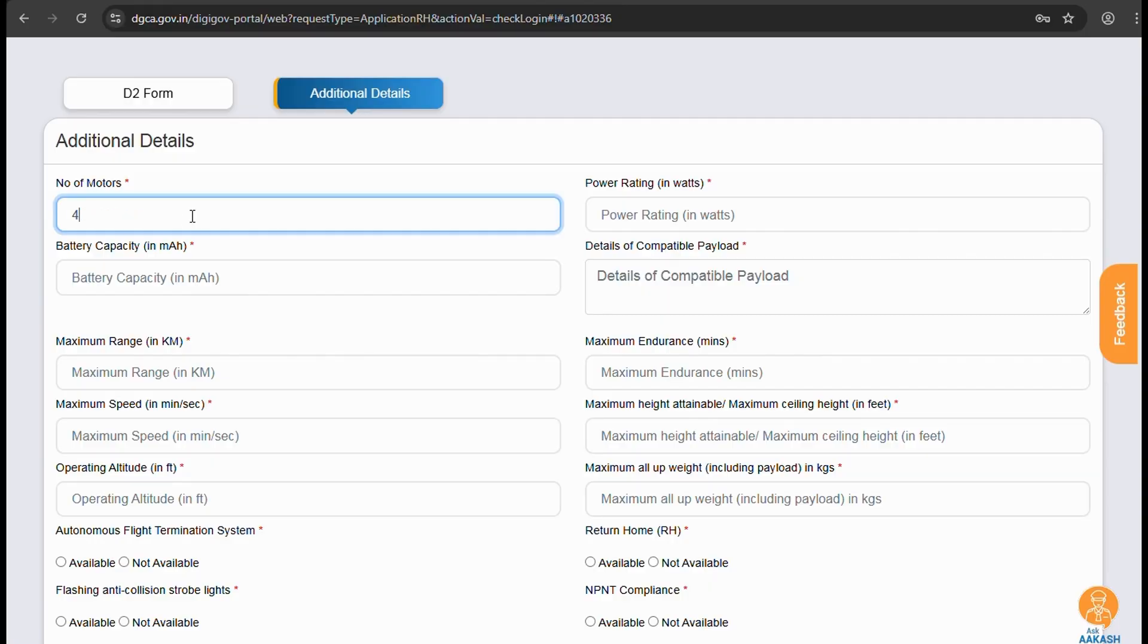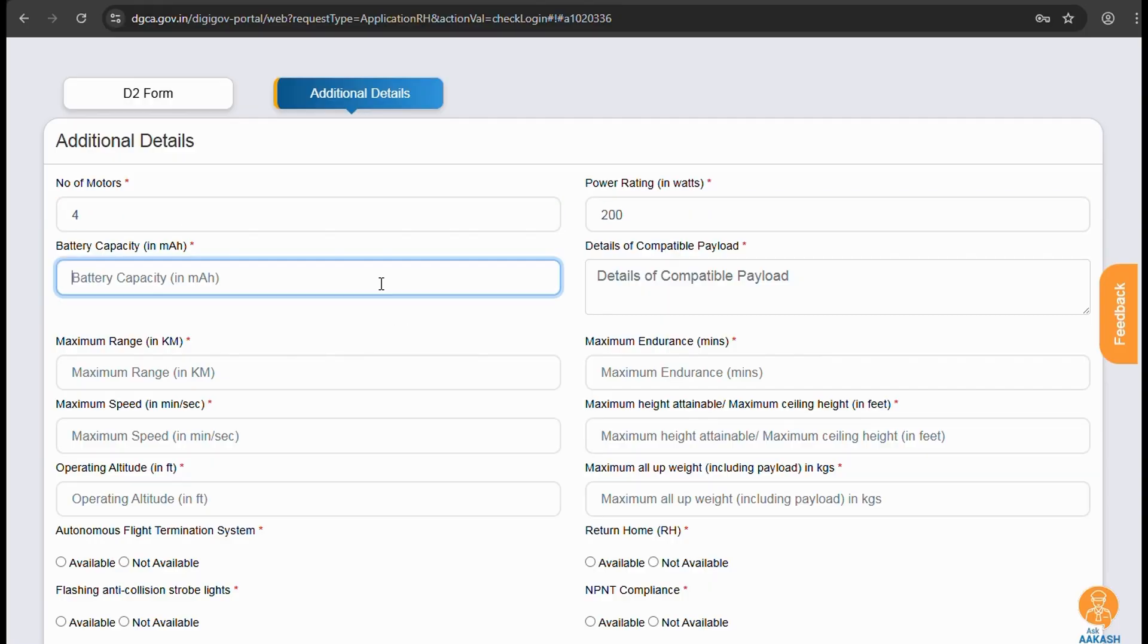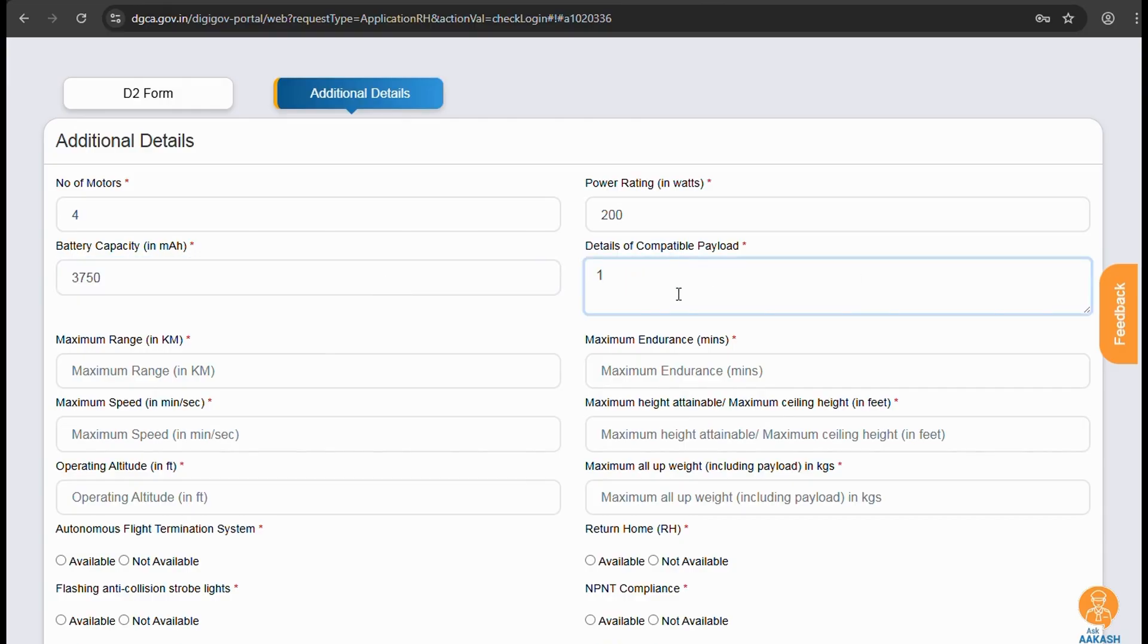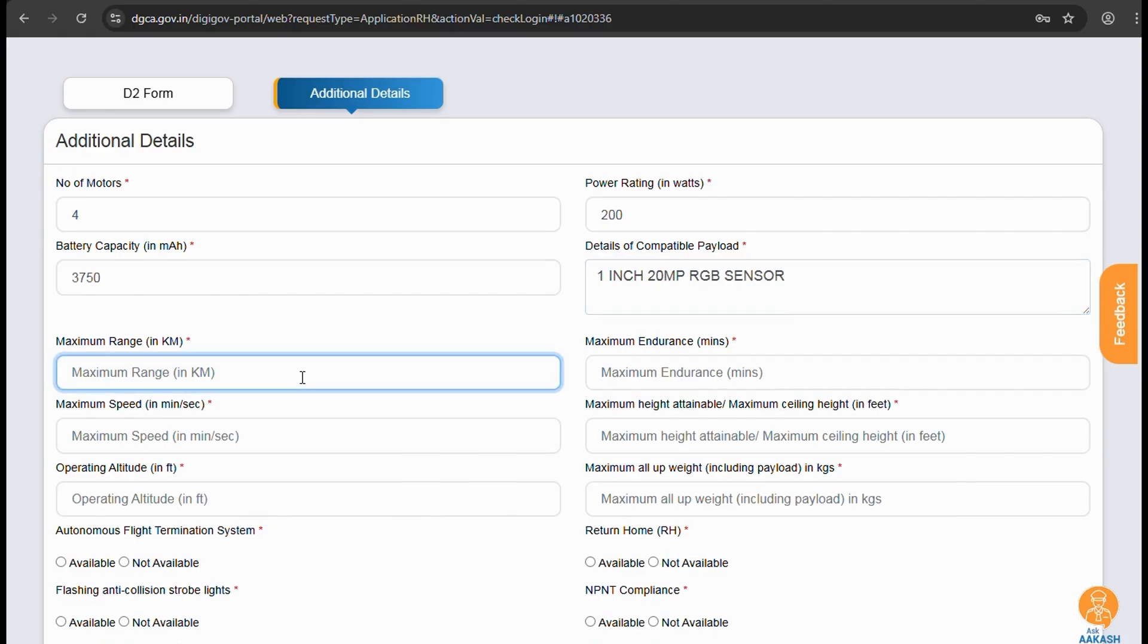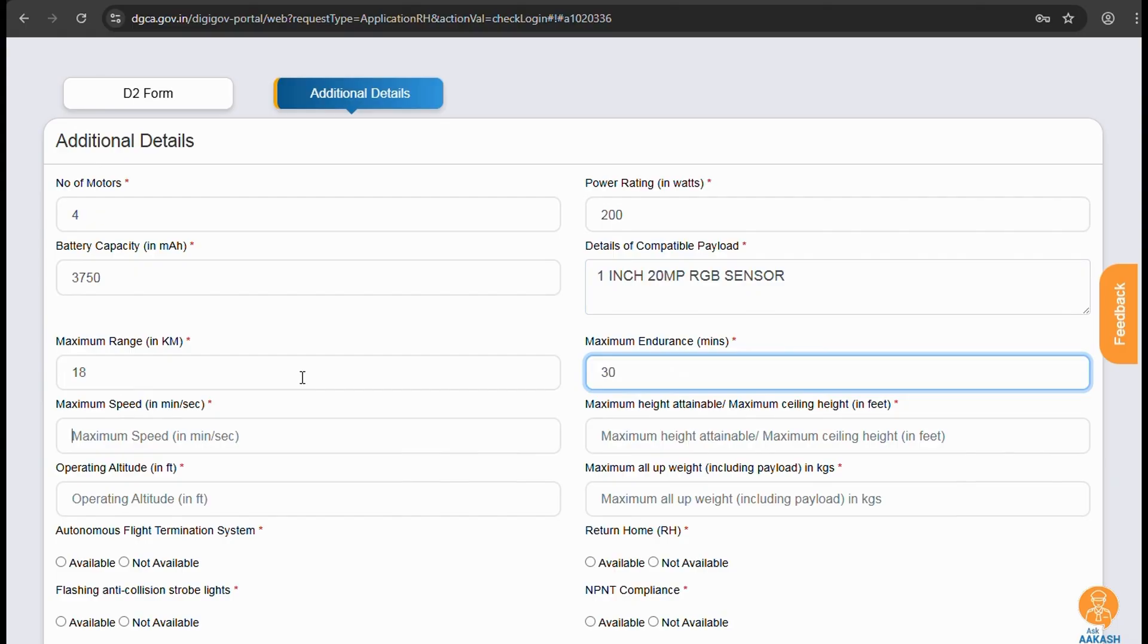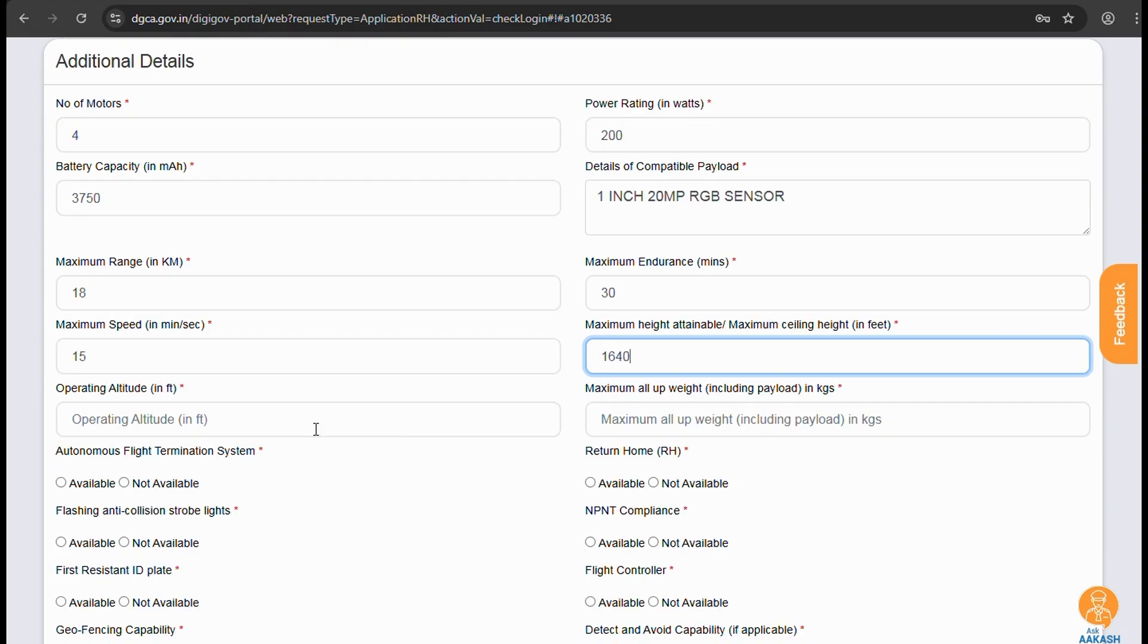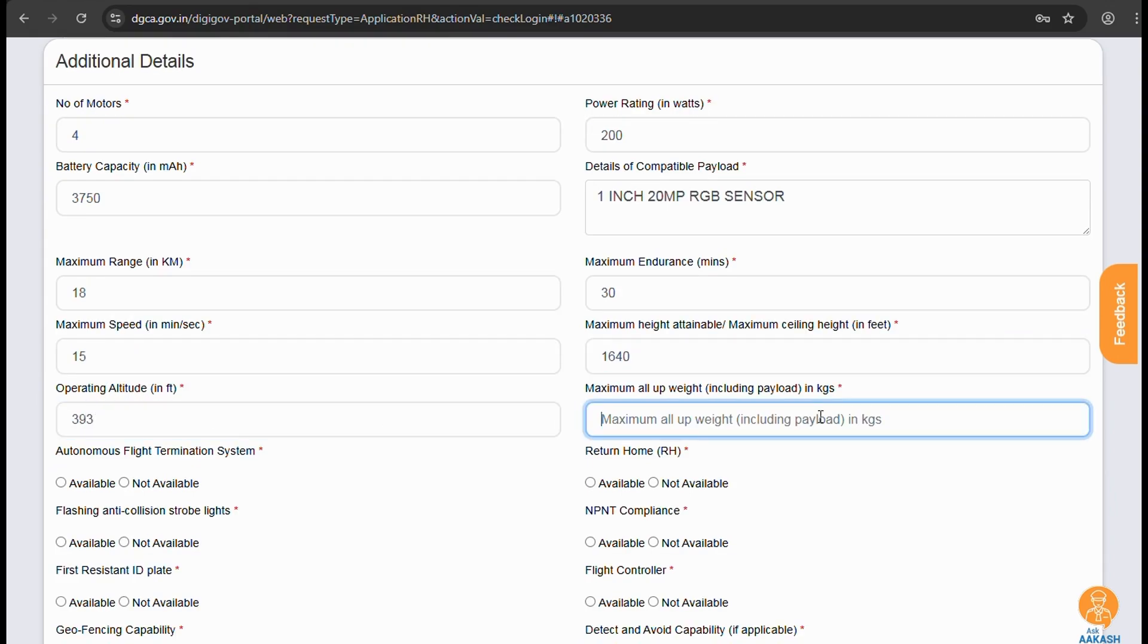As we are ready with the spec sheets, we'll start entering the details. Number of motors, power ratings in watts, battery capacity, details of payload and any other details should be typed in letters and numbers as symbols are not allowed, so no decimal points or commas. So details of payload and other written details should be typed in considering the format. Altitude to be entered in feet. Maximum all-up weight is maximum carrying capacity of the drone at full load.